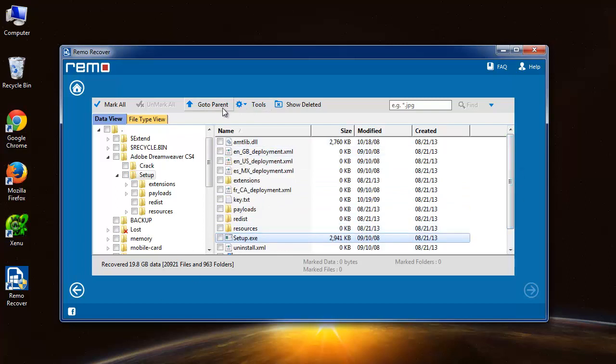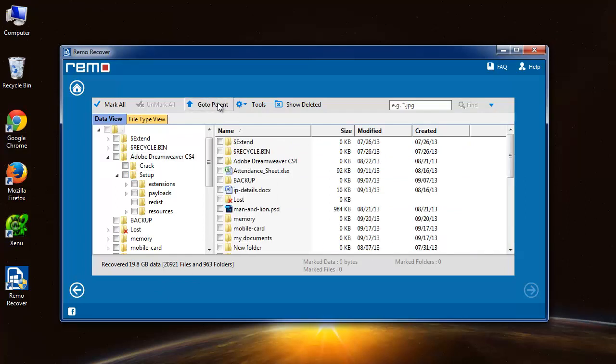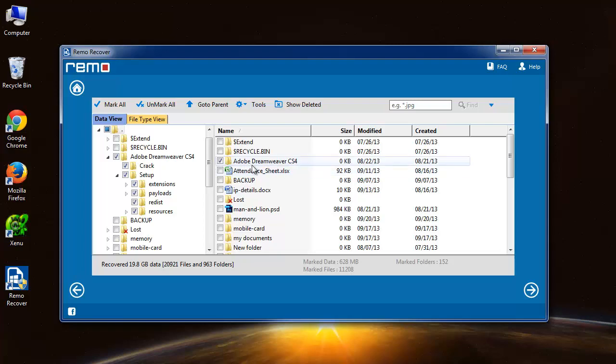Now what I will do is I will select this entire folder, this software folder, and hit next to go to the saving process.